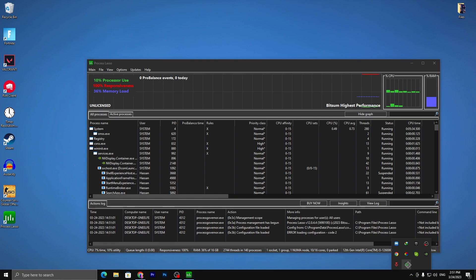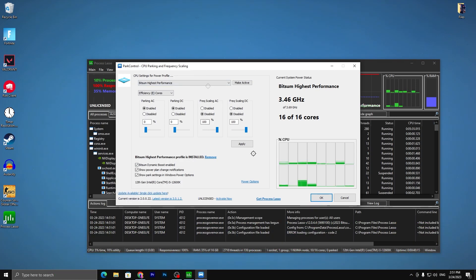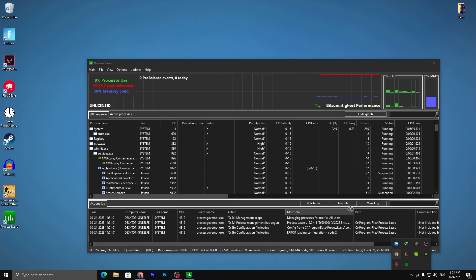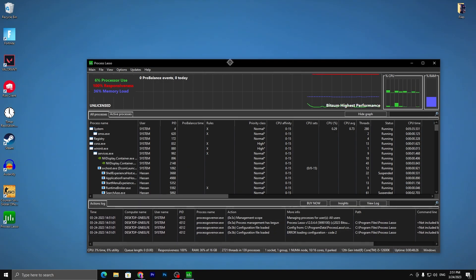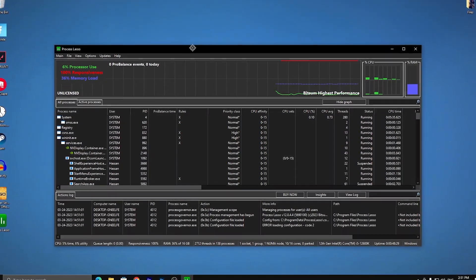I'm also using another application called Park Control. You can download it from my website — simply search for Park Control and you will find the same application. Install it and use the same settings for getting the best high-performance power plan on your PC. Hit Apply, click OK, and this application will keep running in the background.